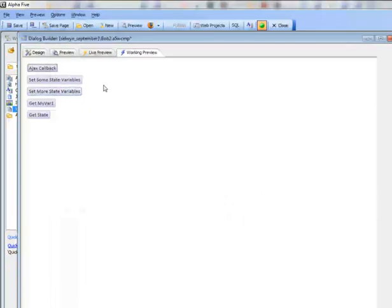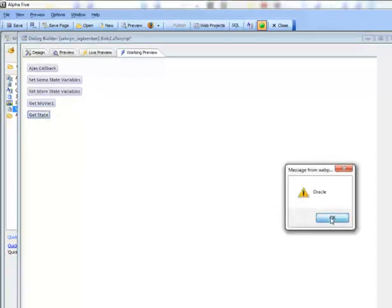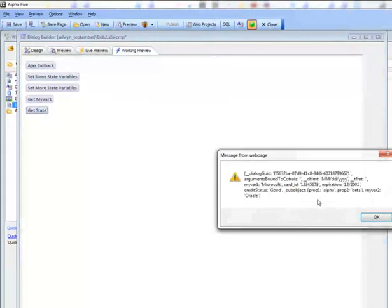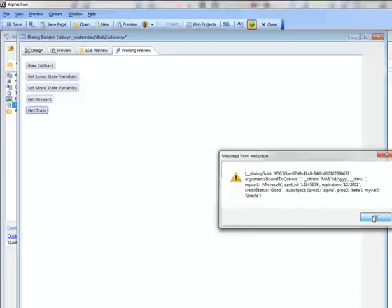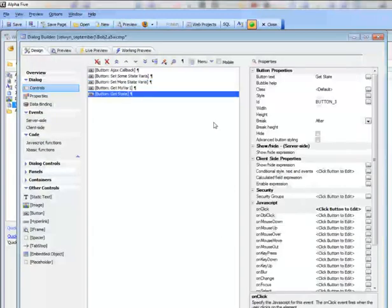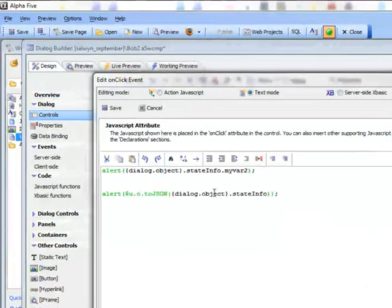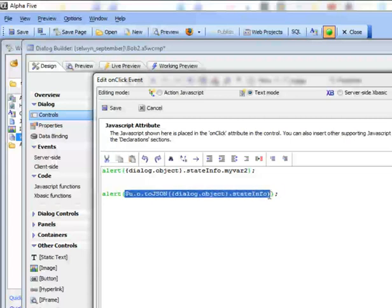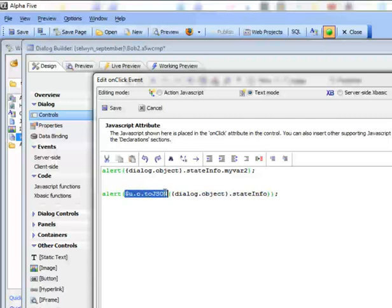If we read the values on the JavaScript side by doing getState, we can see the value of MyVar1 is 'Oracle', and a list of all the objects inside that stateInfo object. This button converts the stateInfo into a JSON string so we can alert it and see what's going on. This is a built-in function in the JavaScript library in Alpha 5 that takes a JSON object and serializes it to a string.